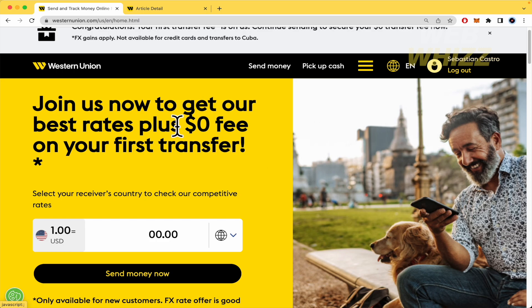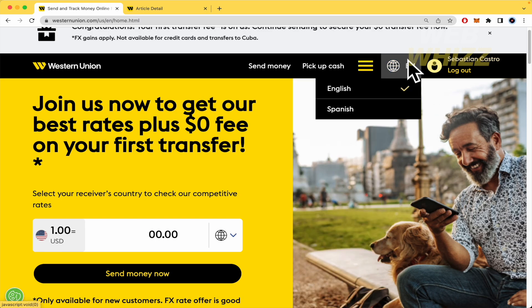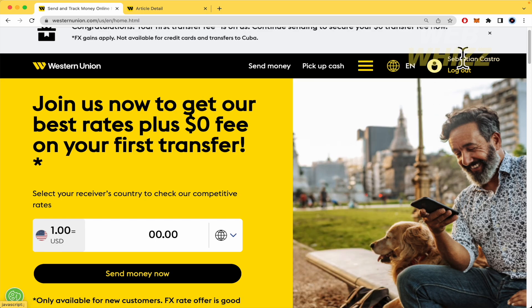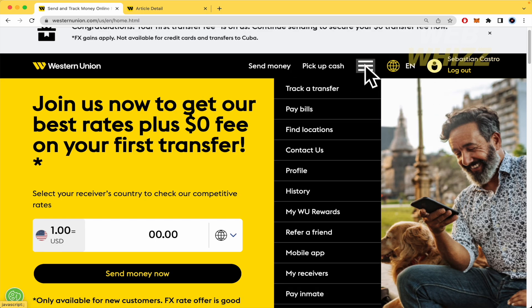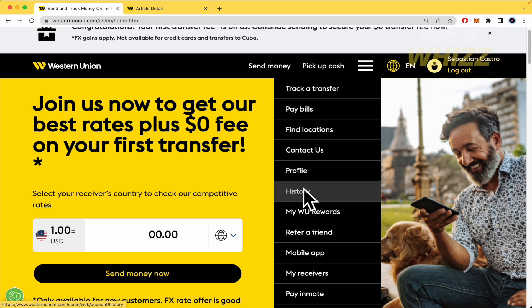What you need to do is go to westernunion.com, go into your account, and once you're there, click on these three horizontal lines and go into history.